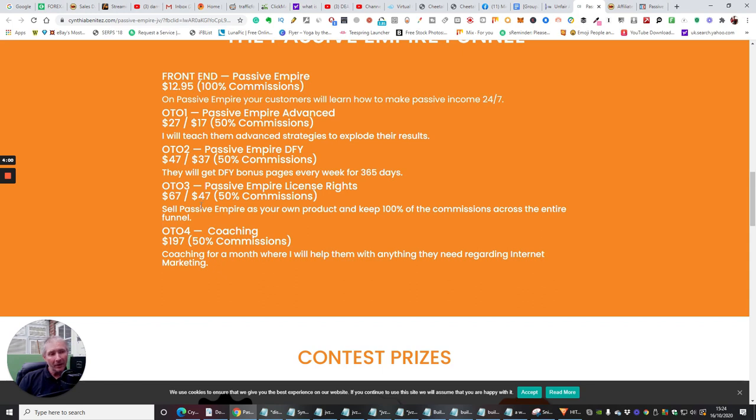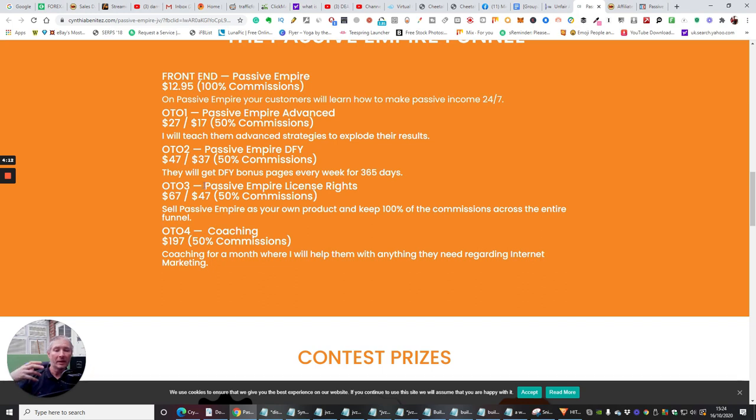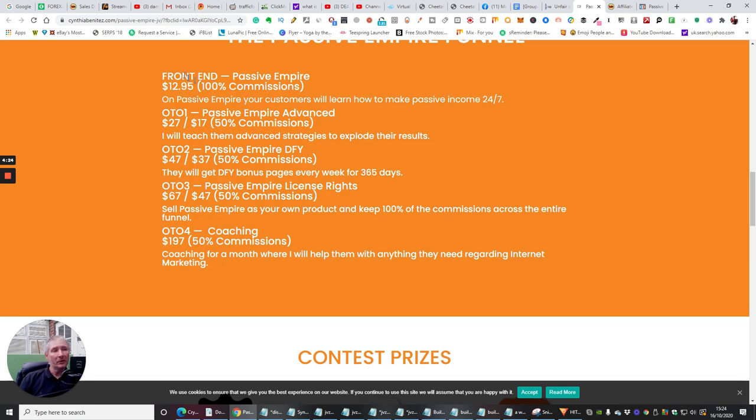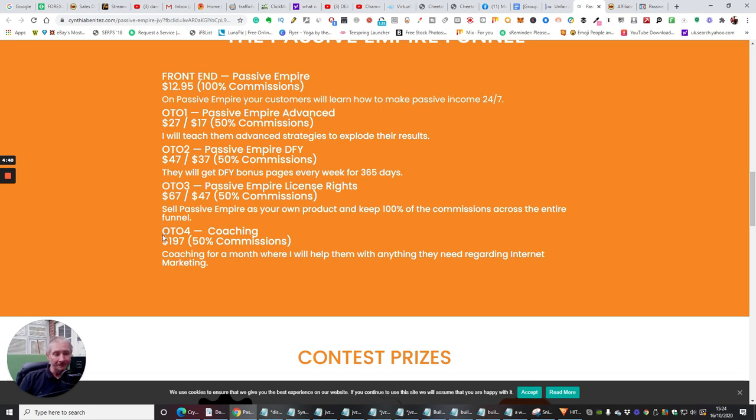On the OTO two OTO three, which is passive empire license rights. I always think these are the best things to go for because you can easily set yourself up a landing page. You can easily set yourself up a WordPress site and you can actually do a blog. And then you could advertise this great software, passive empire, and you will get a hundred percent across the whole of the funnel. How cool is that? So, you know, you're already getting a hundred percent on the front end sale and then you'd get a hundred percent on the 27, 47, 67, 197. So you're looking around about $300 that you can get if someone goes through the whole of the funnel. And this is good stuff. It's good value, you know, especially the coaching, like 197, 50% commissions.